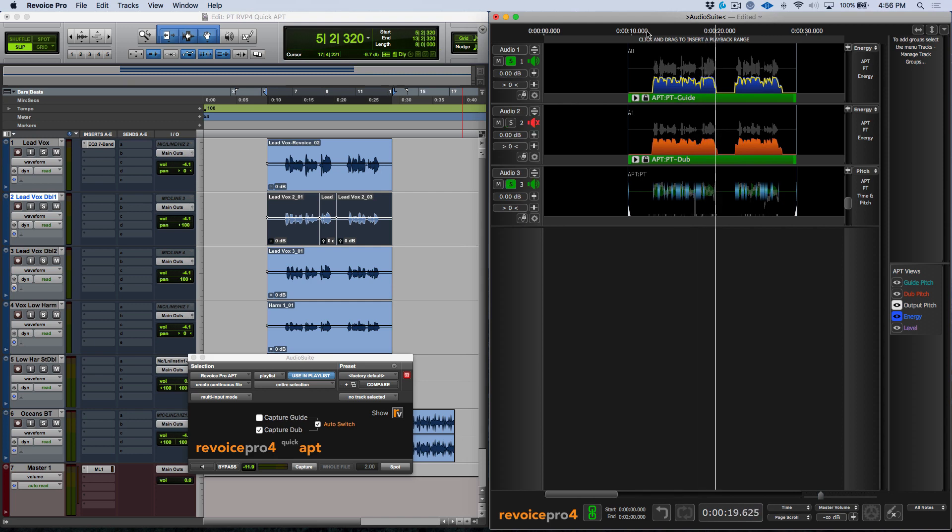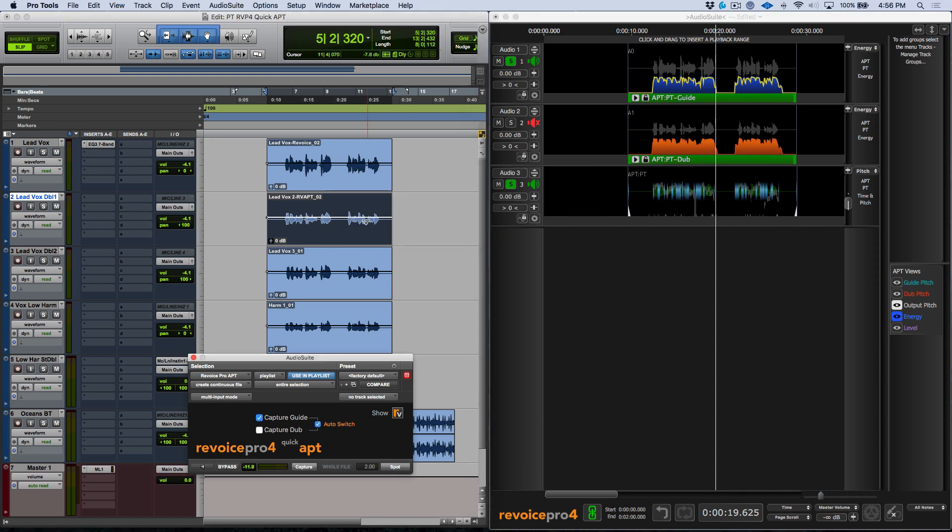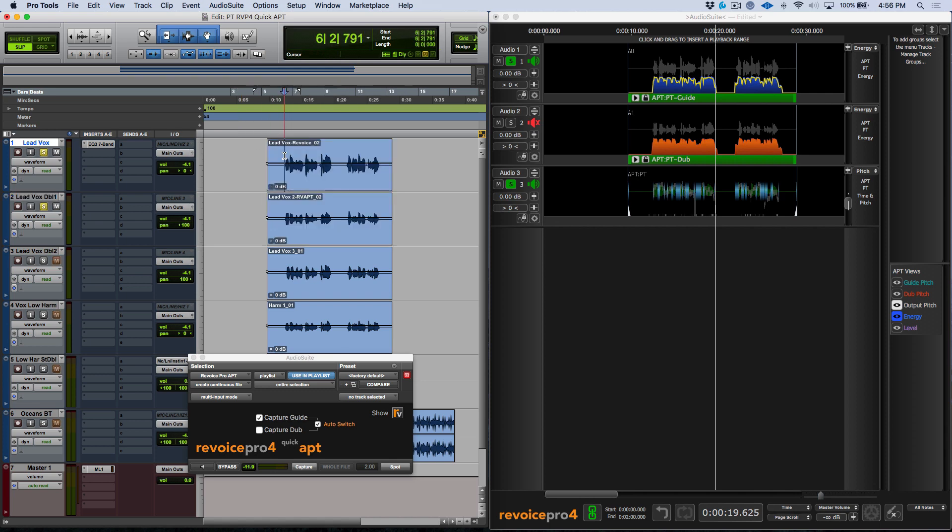So now the idea is that once you've got this done you want to get this audio, this output track sent back into our Pro Tools timeline. Now this is very simple. Essentially all we need to do is click the Spot key. Now this has been spotted back over and if I were to play both of these tracks in Pro Tools against each other.